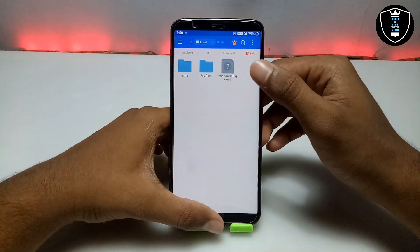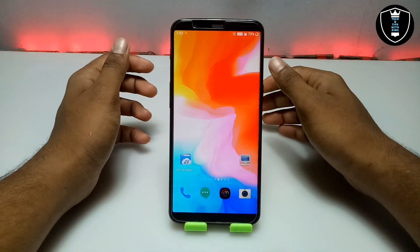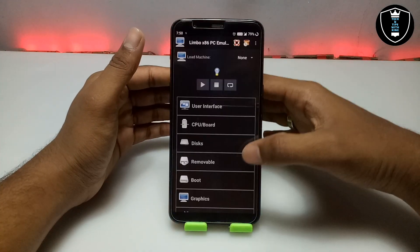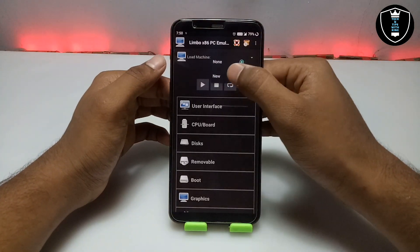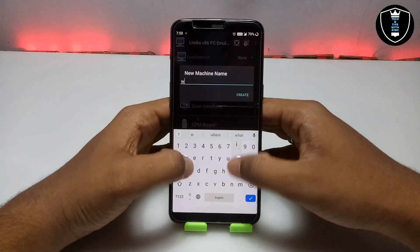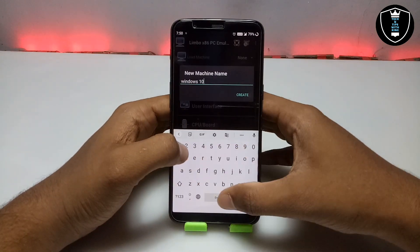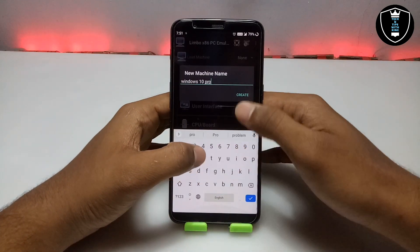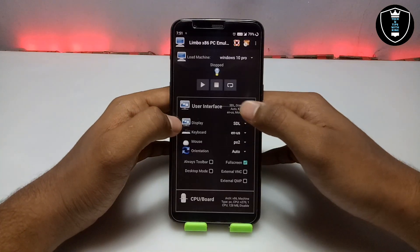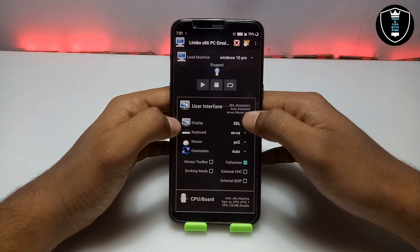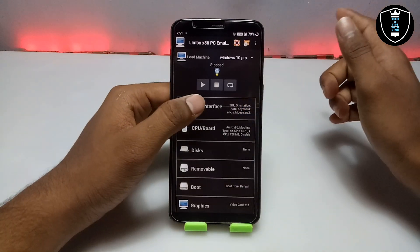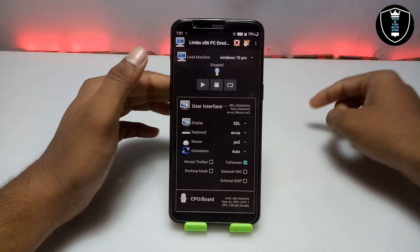First, open the Limbo PC Emulator application. You have to create a machine — I am going to create a machine called 'Windows 10 Pro.' I have given the machine name 'Windows 10 Pro.' For the user interface, make sure it is always set to SDL.